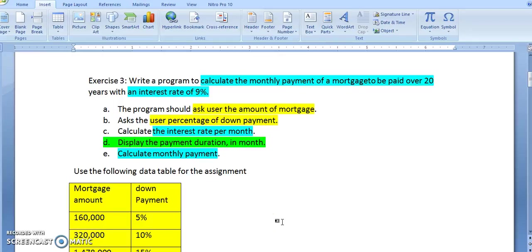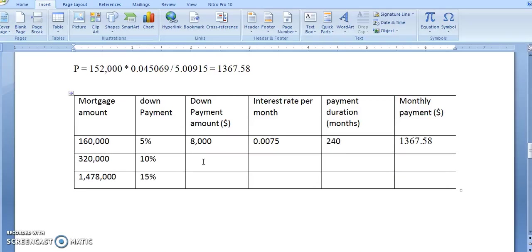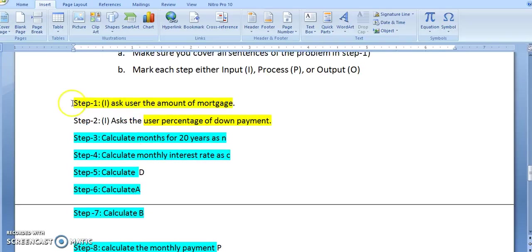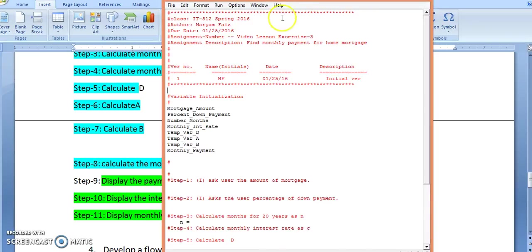Hello everyone and welcome to Exercise 3 coding part. In this video you will see the Python code for this problem. As you can see in this Word document, the problem has been all solved by hand and here are the pseudo codes. The pseudo codes are already copied into the Python file, so here I will start the coding from here and all the initialized variables are here.